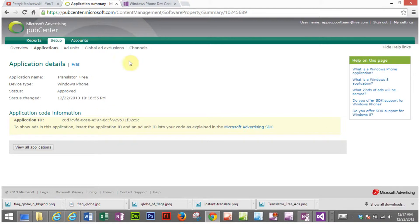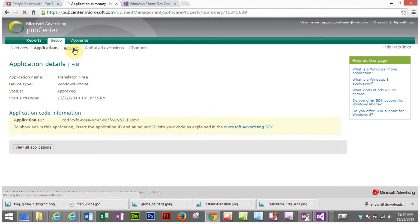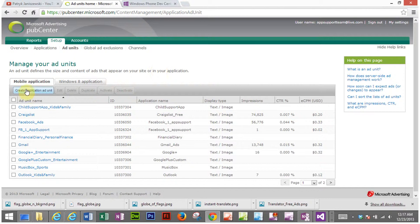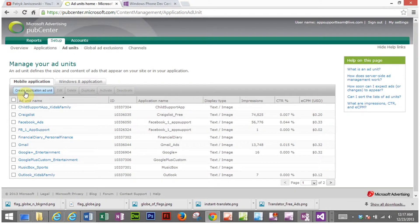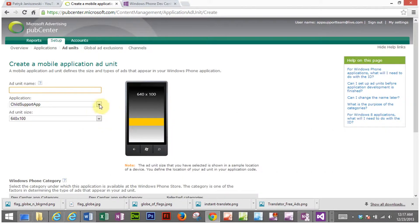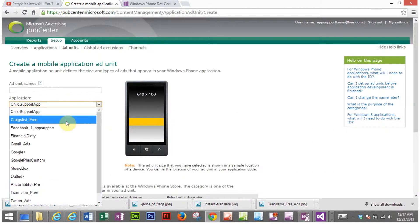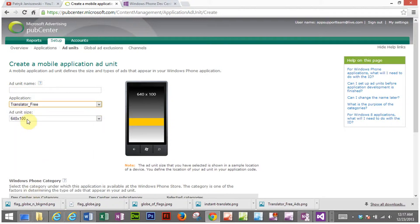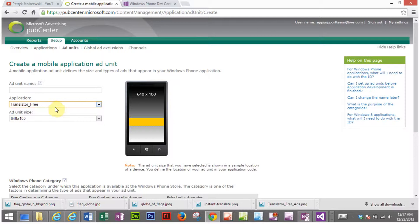Now I go to ad units and I'm going to click on create application ad unit. So now I pick the same translator app that I just registered with the Pub Center.